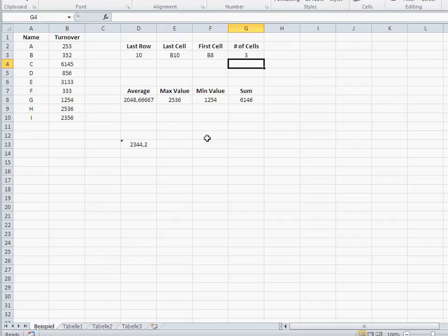And obviously, there are more ways to solve that problem, like with VBA and stuff like that. But hey, I think this is the simplest way how to do it. Okay.